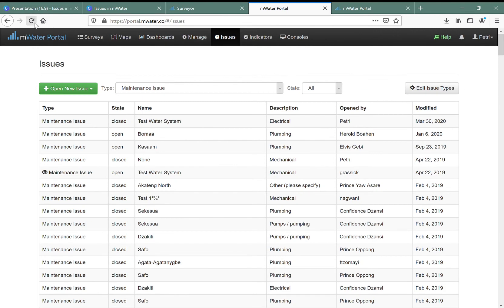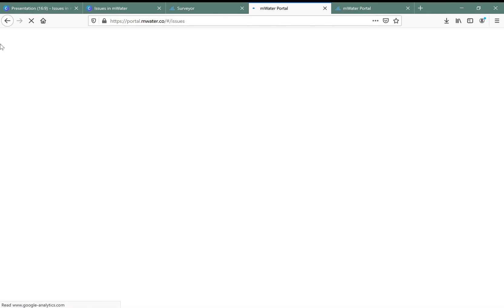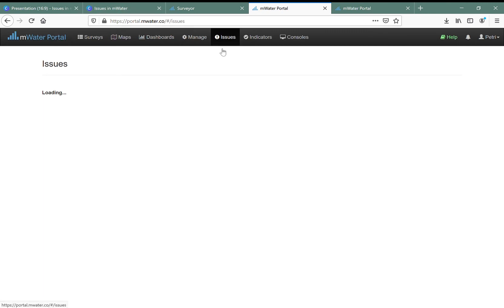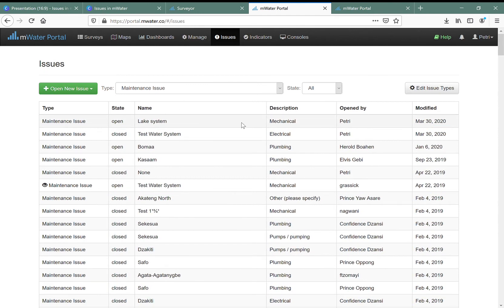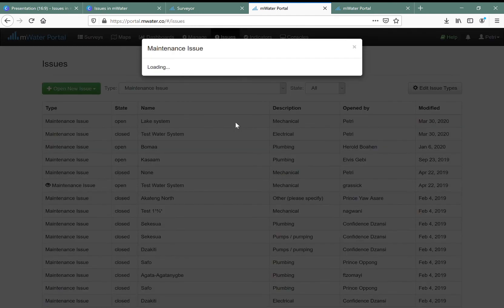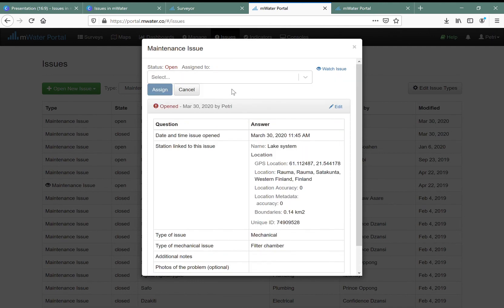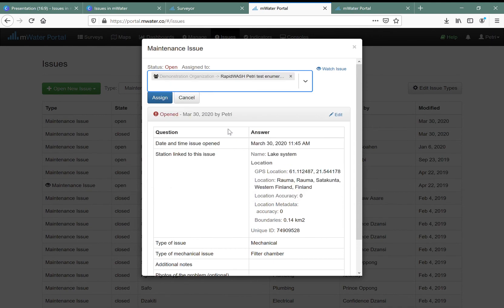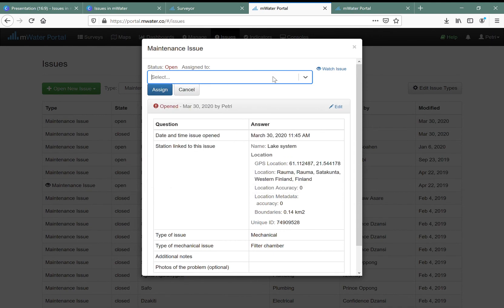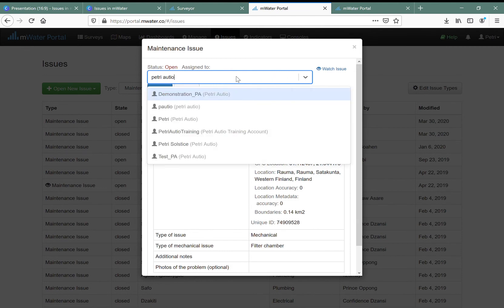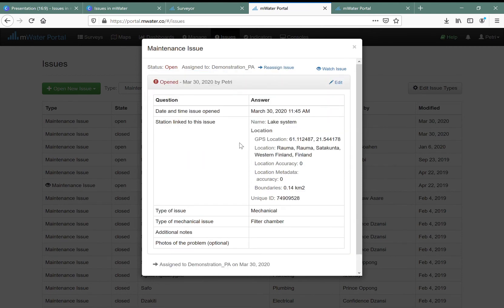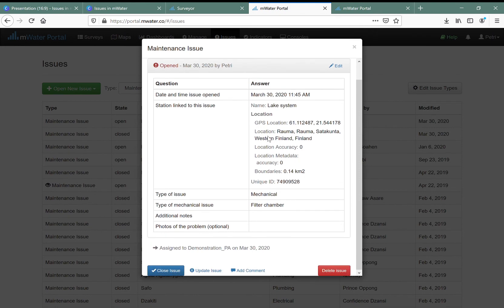Once done, I go to the mWater portal at portal.mwater.co and to the issues tab. As a manager I can now see that the maintenance issue has been sent — there's a problem with this water system. I can assign this issue to a branch of an organization so that all users get it, or just one specific user who should be handling the resolution.